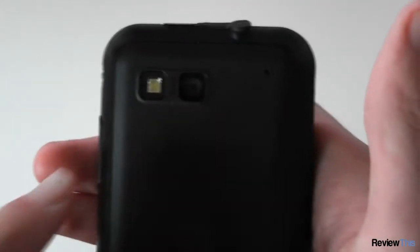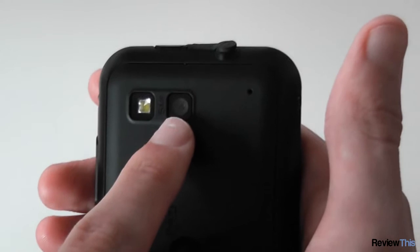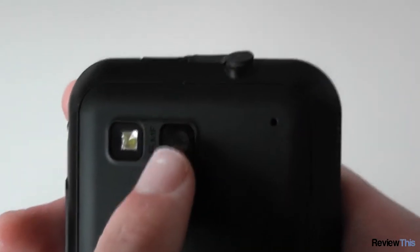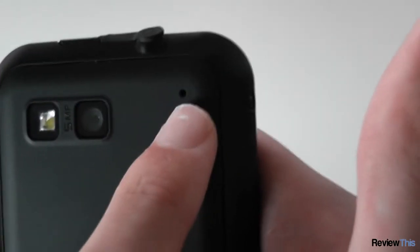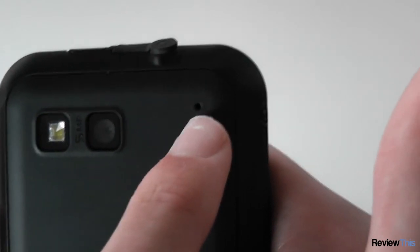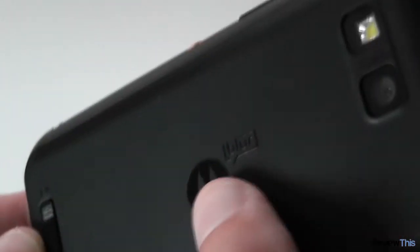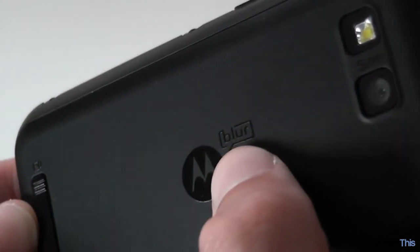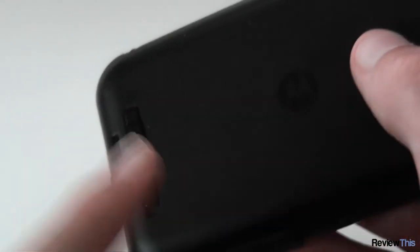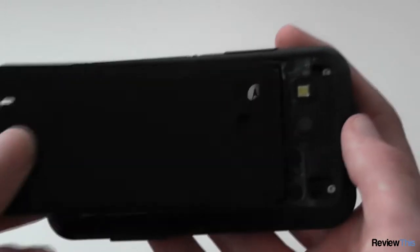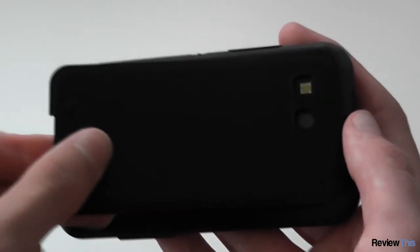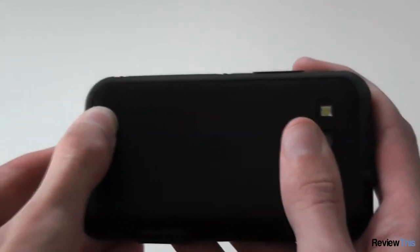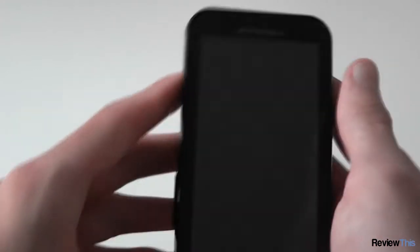On the back we see a flash and a 5 megapixel camera which is actually quite good. There's a microphone here which I believe is for noise reduction, and a Motorola logo with Blur. Here's a little catch for removing the back cover which is really nice. It makes the back cover extremely easy to remove and reinsert. You just slide this catch down and the back pops straight off. To put it back on, line the top up, boot it down and slide the catch along.